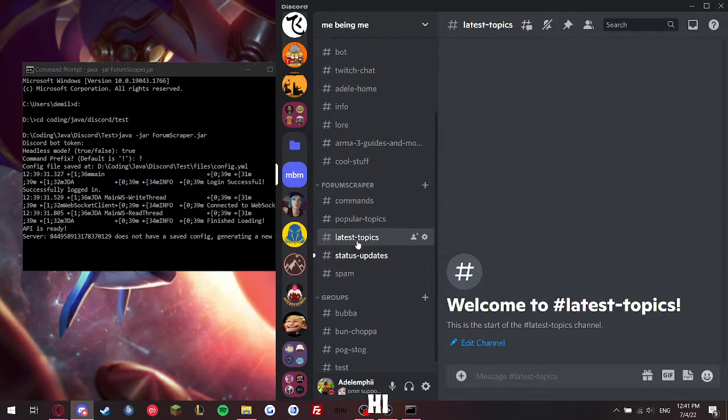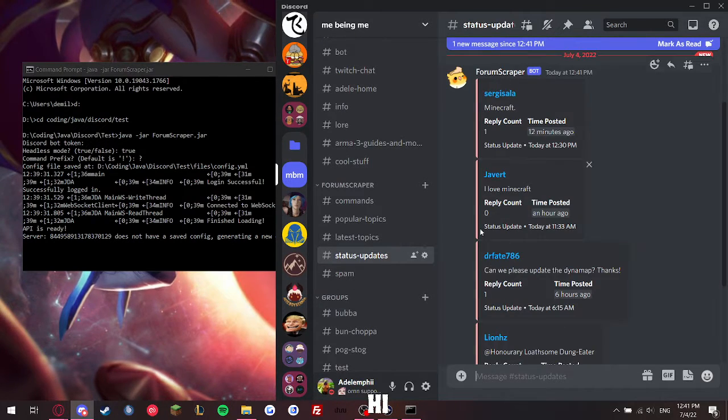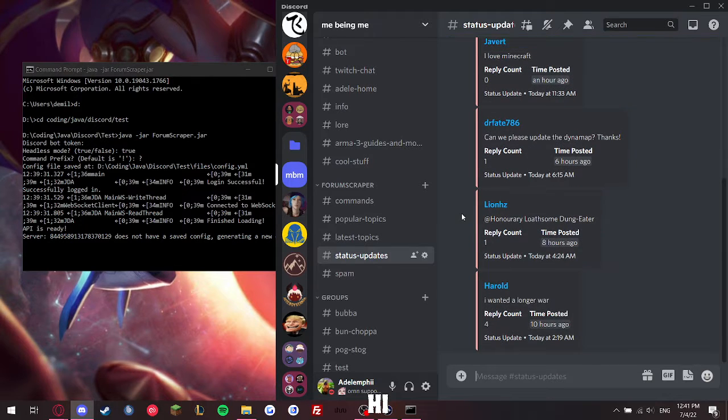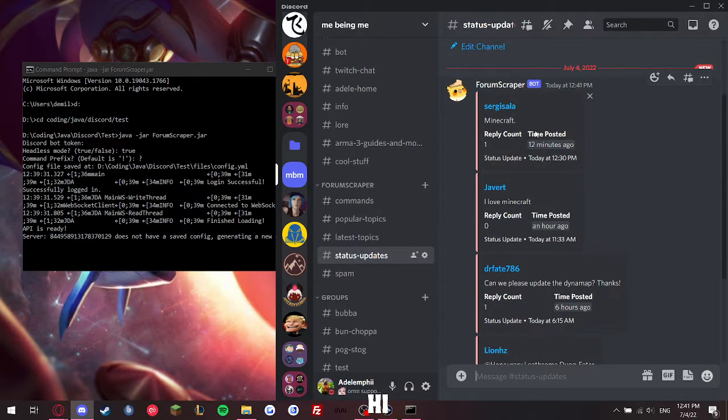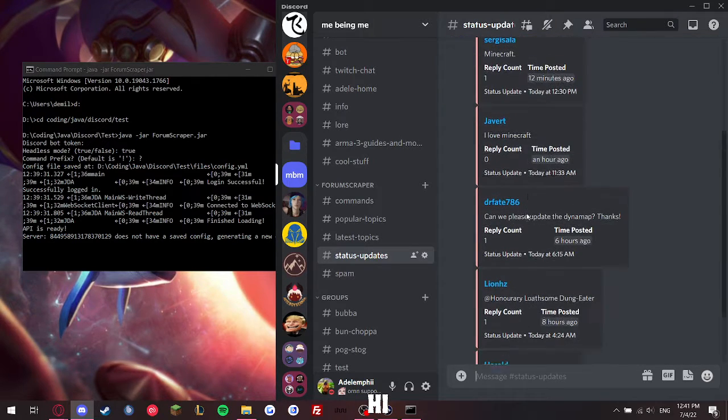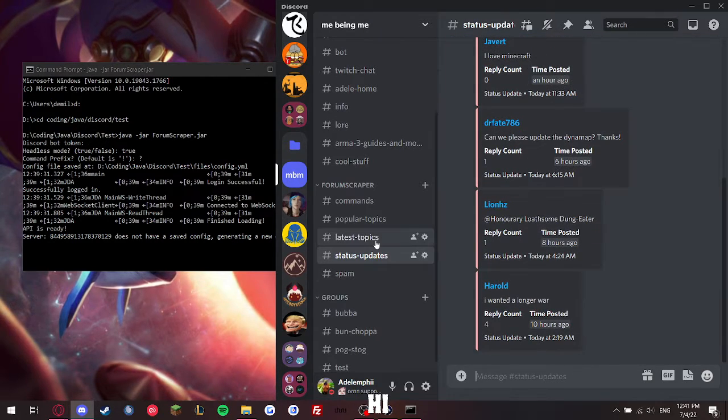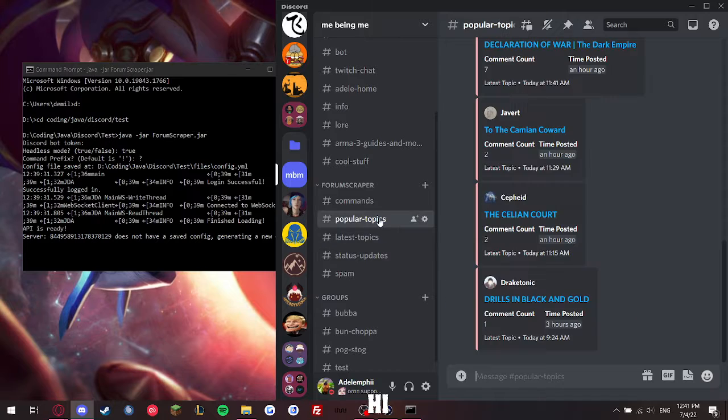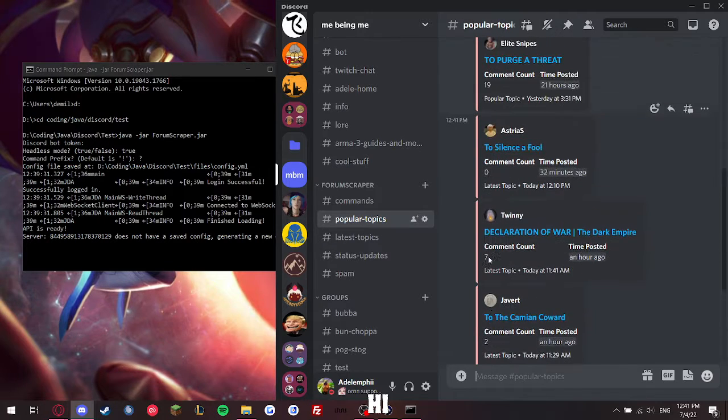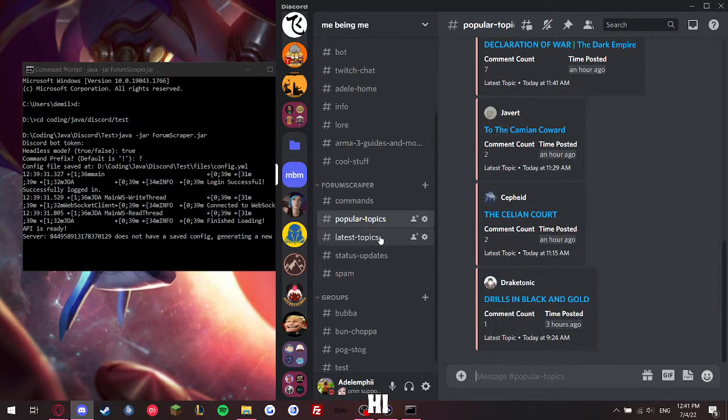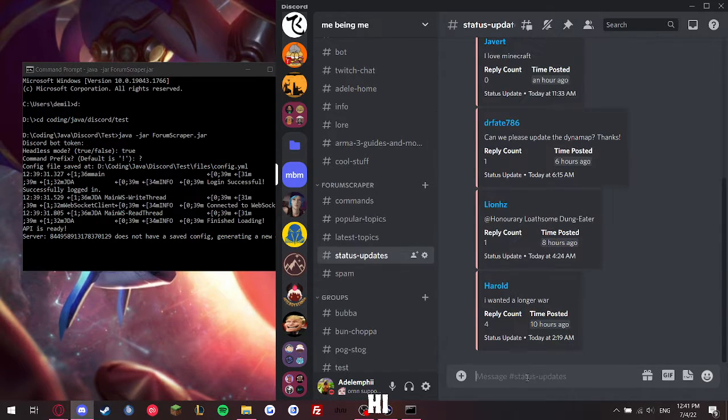I don't know why I didn't do this one. And here's our status updates, popular topic, why didn't it do latest topic.